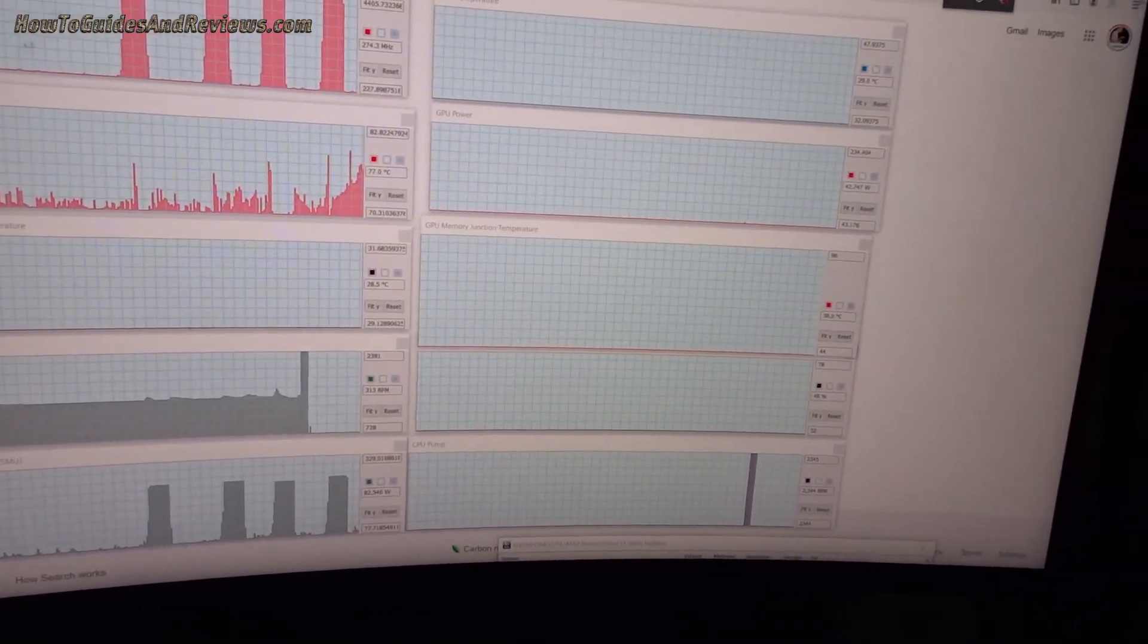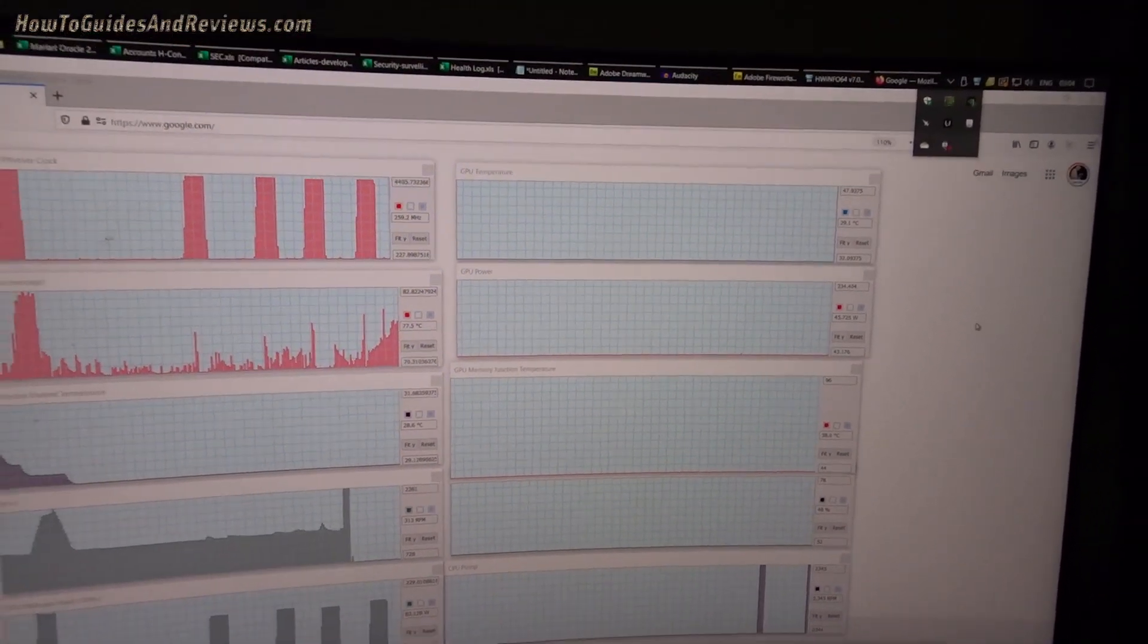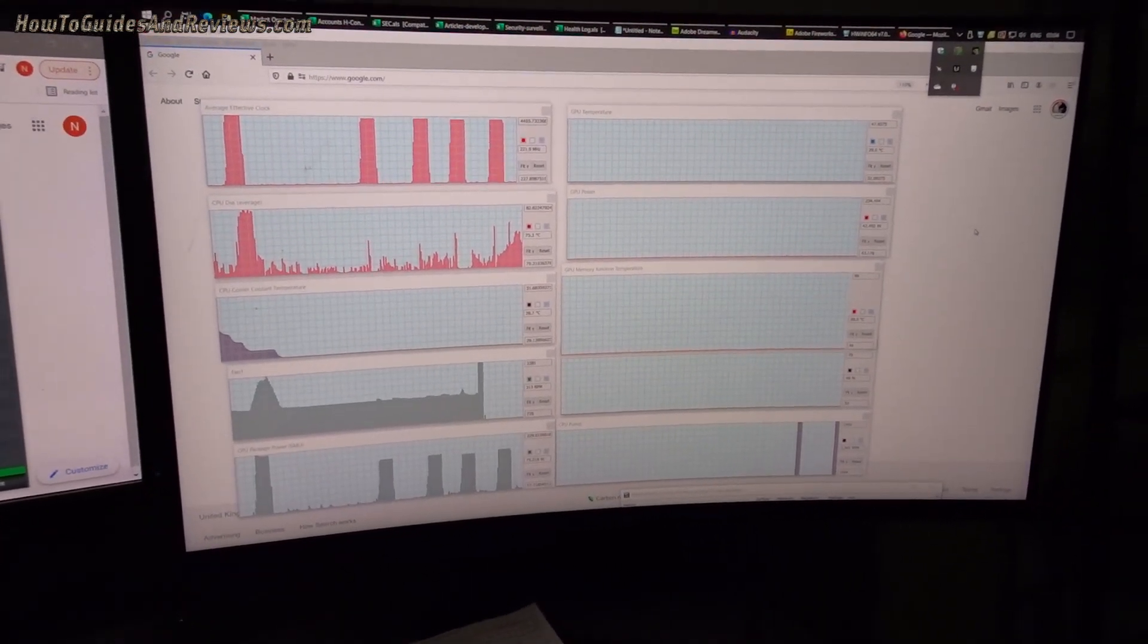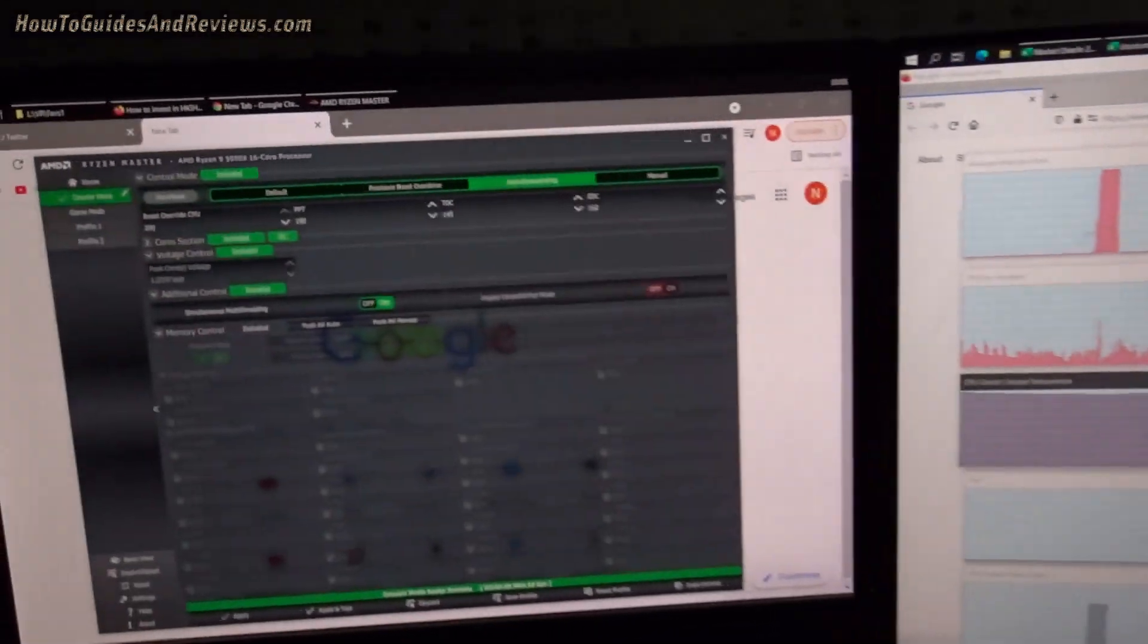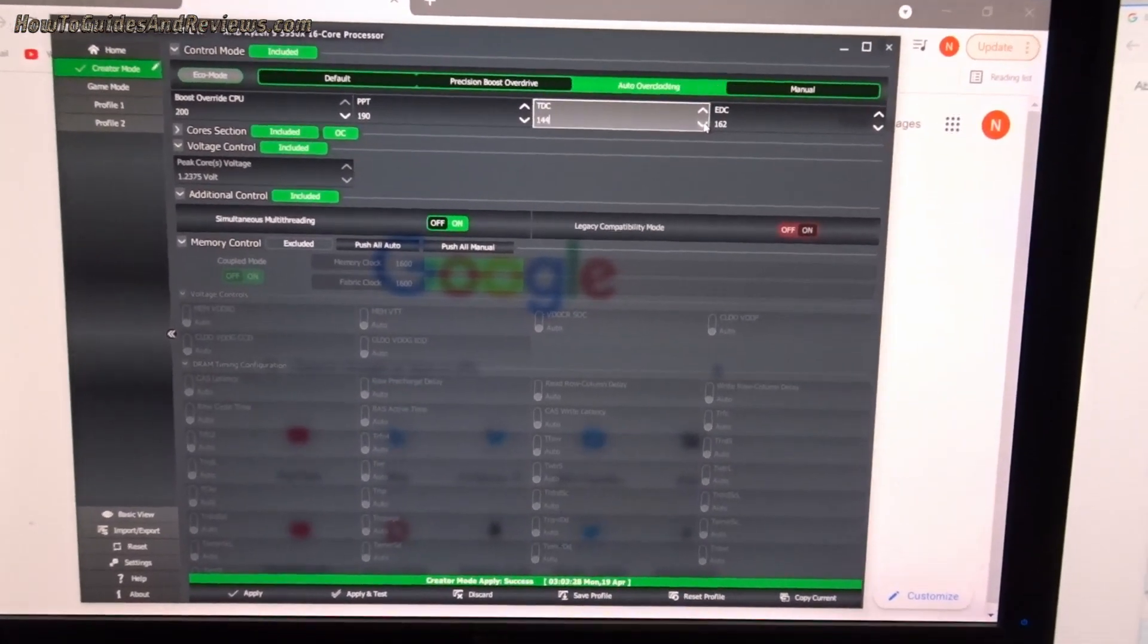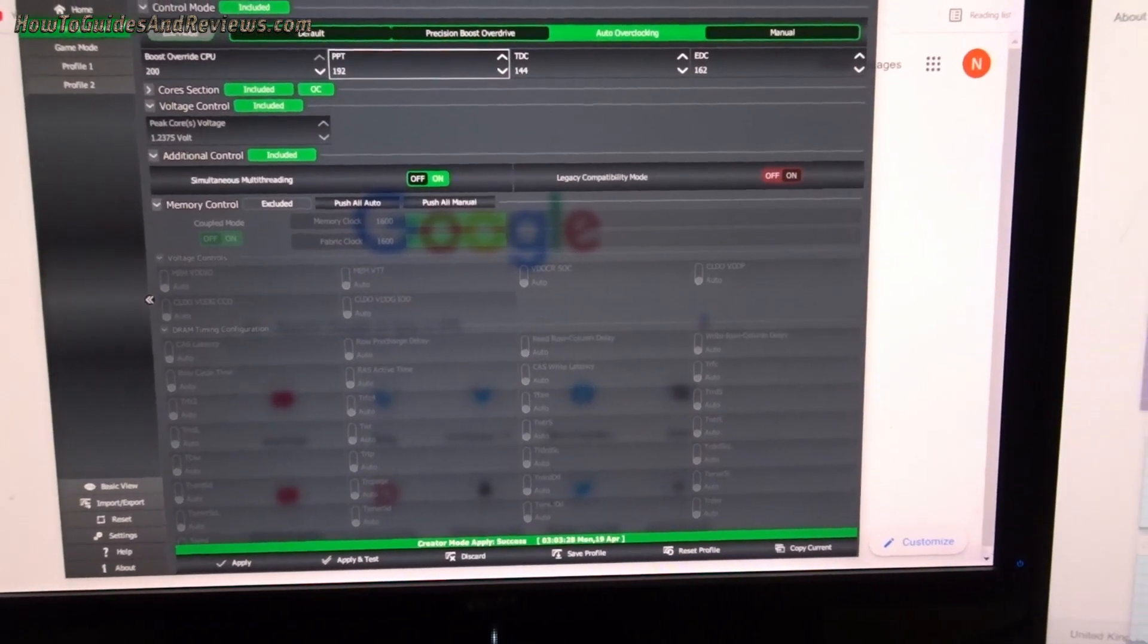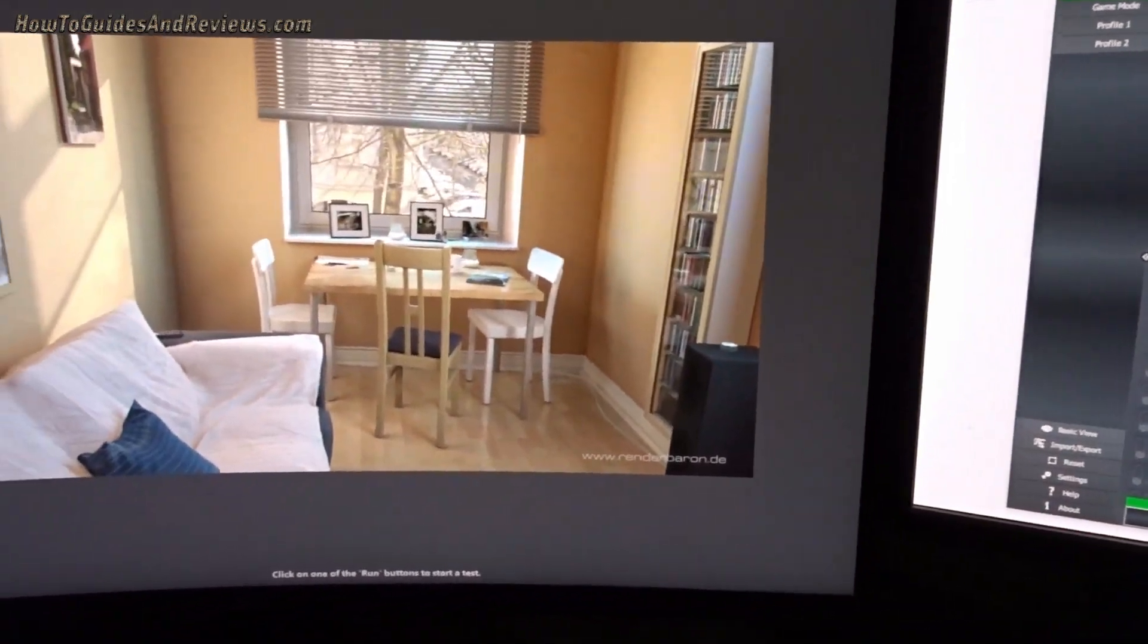This is the issue with the iCUE sometimes, it plays up. So if I quit Corsair iCUE, fans should start ramping up. So we can reduce TDC to 144 and increase PPT to 192 so we can get a little bit better Cinebench R20 score. So let's run that now, a question of fine-tuning.